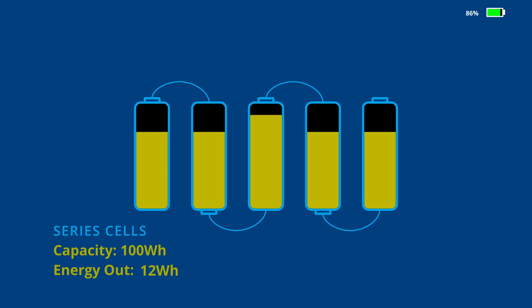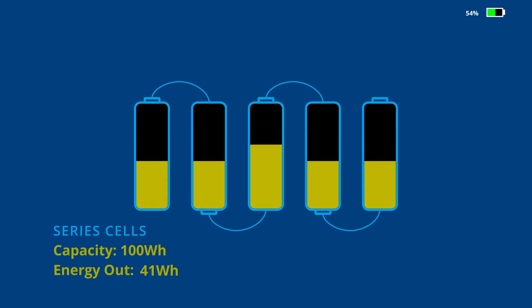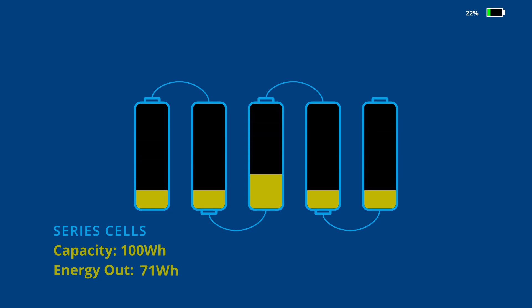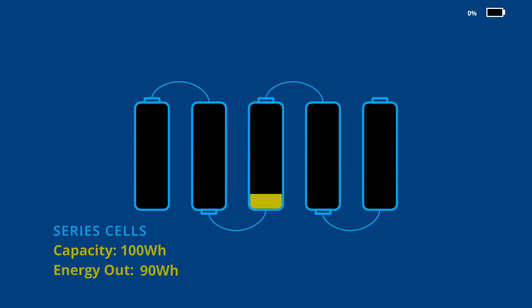So when the pack is now drained, only 90 watt hours can be extracted. Now you see why keeping a pack balanced is so important. One cell that drifted away from the rest affects the entire pack's ability to store charge.